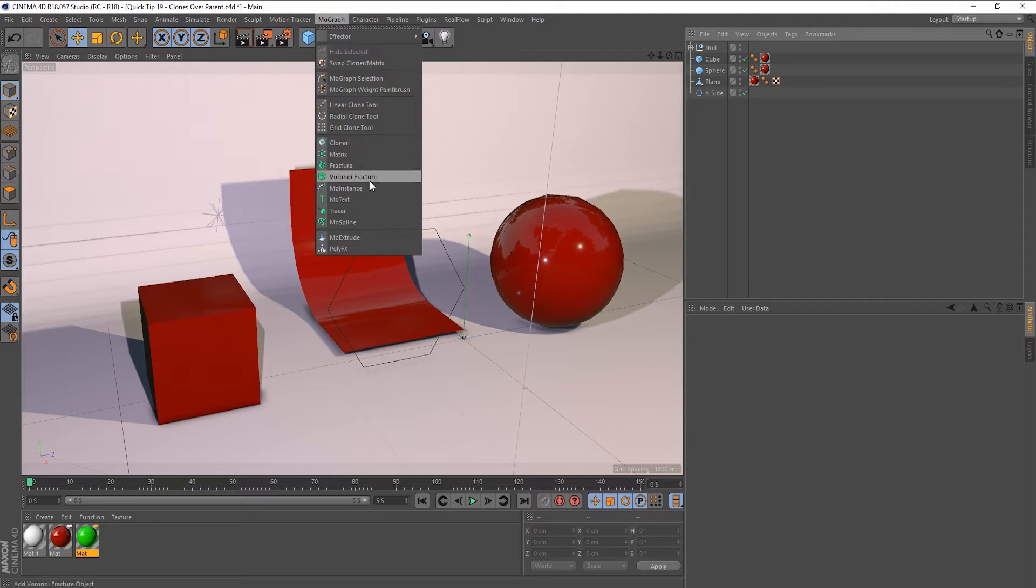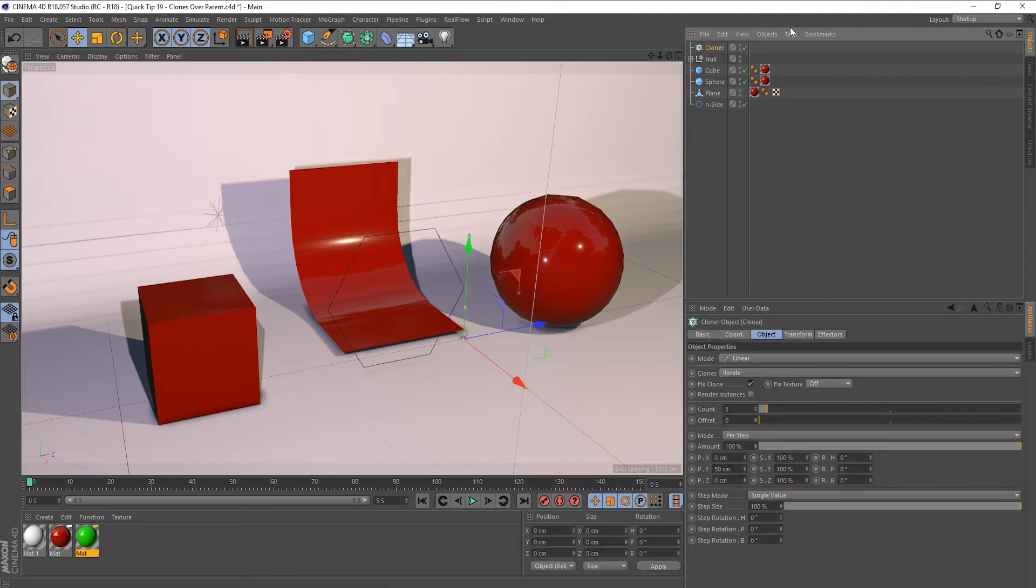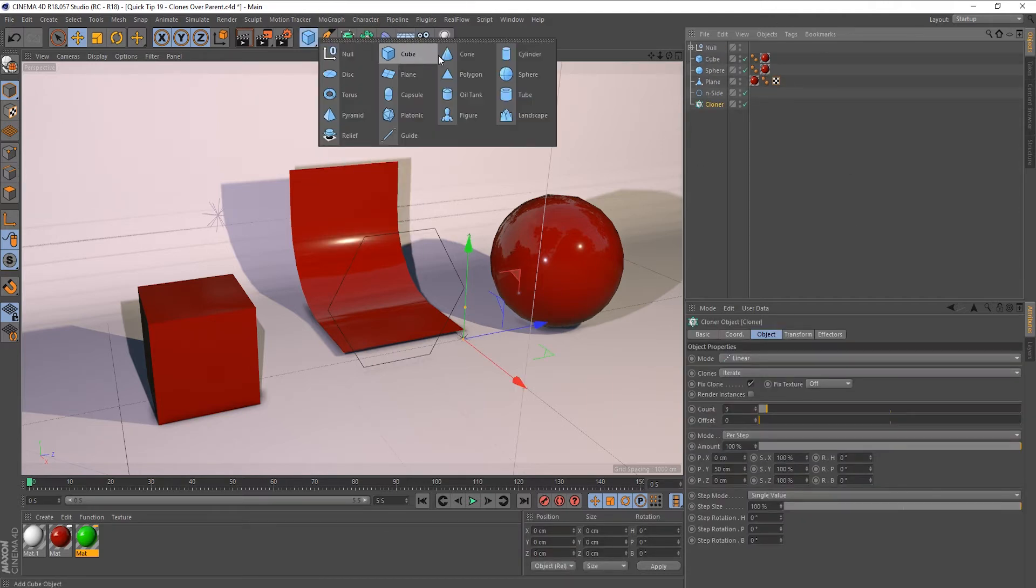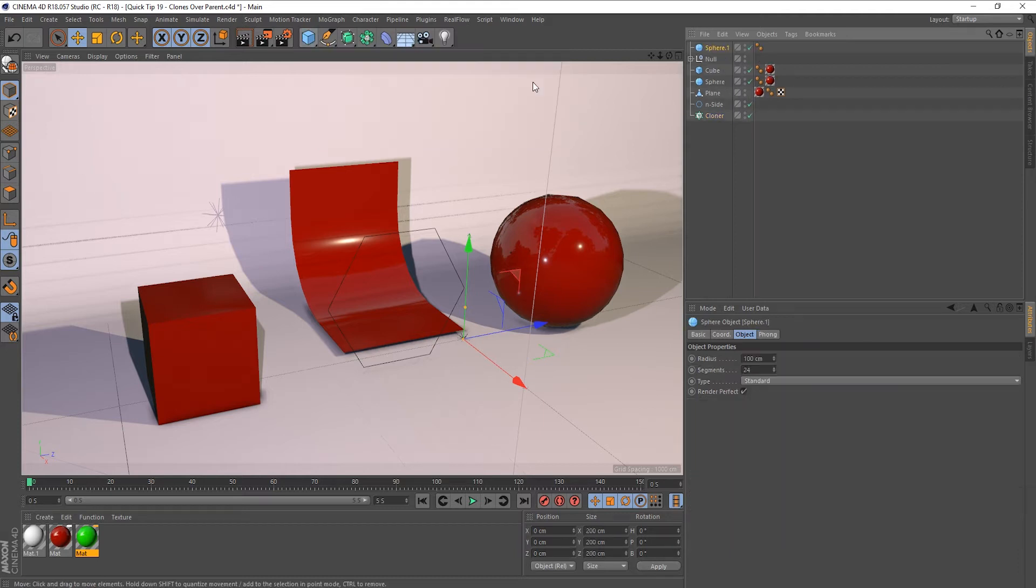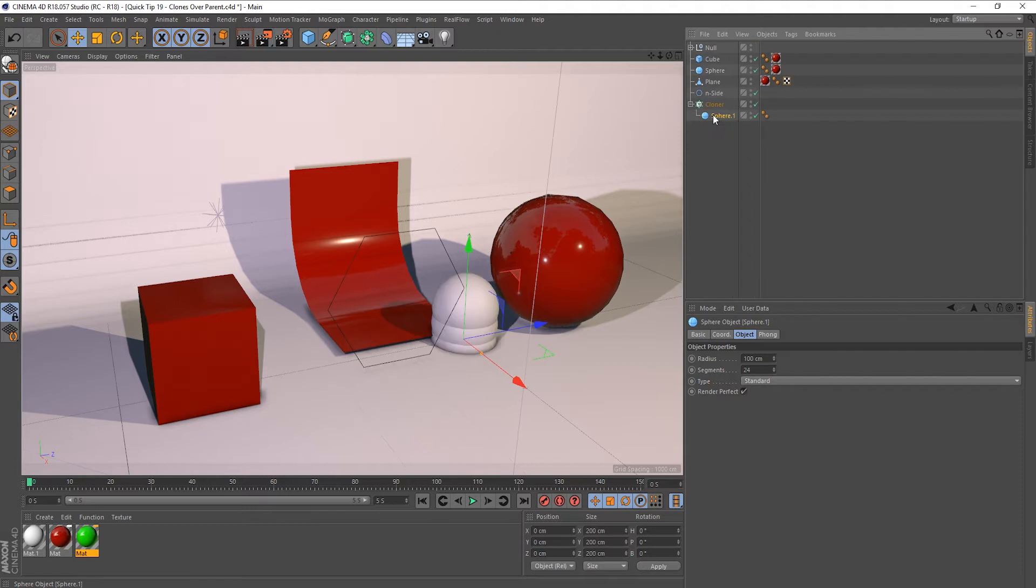If I create a cloner and we drag it down the bottom here, and we're going to create a sphere, and I'm going to put that inside our cloner.